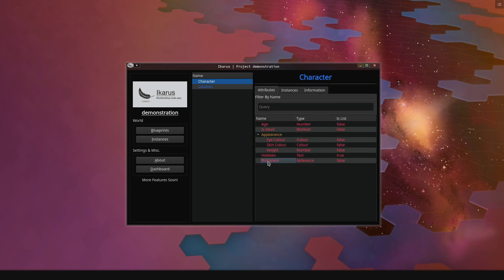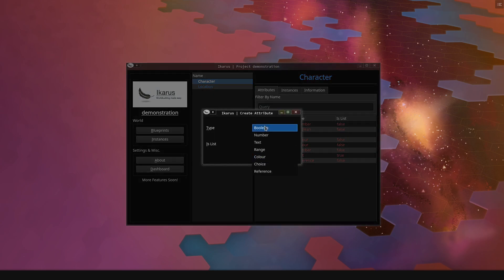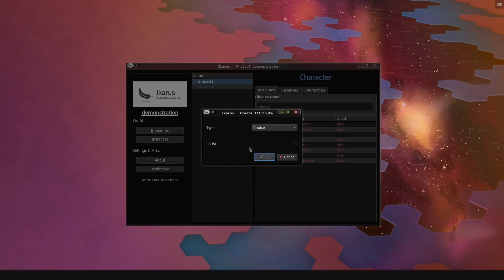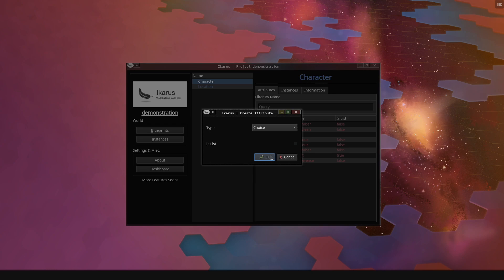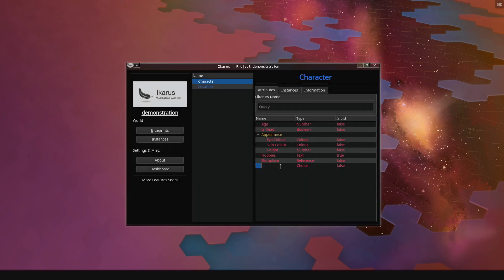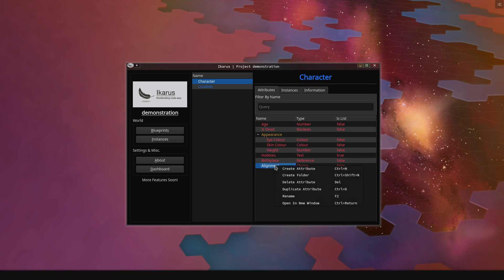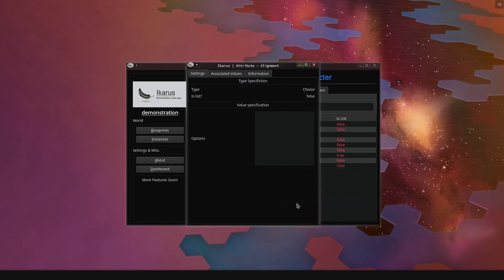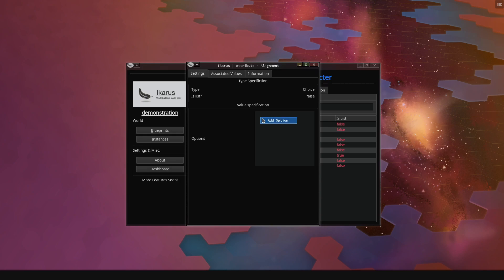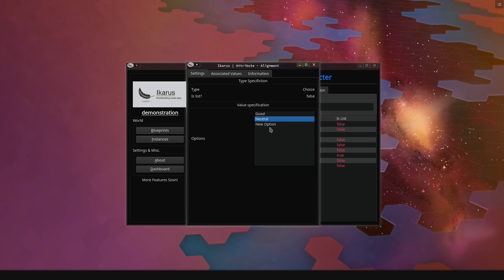The other one is a choice attribute. Choice attributes are interesting. Normally, when you have a choice of something, you can just write the text all the time, but maybe you make spelling mistakes, or maybe you want to change the choices or restrict them to make sure that you don't accidentally use something wrong. For example, for the alignment of a character, which you have in a lot of RPG systems. So we say this is our alignment. It's not a list, you can only have one alignment in this system. And again, to specify the settings, we open a new window. We right click to add a new option, and we say this is good, this is neutral, and last but not least, we have evil. Those are our three options.